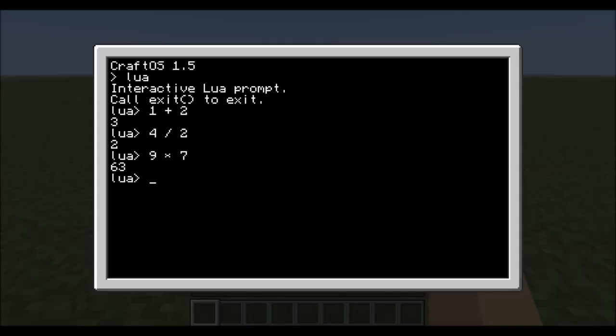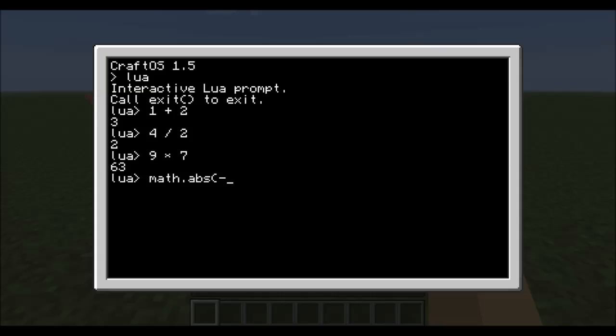There are other math functions. Let me pull them up real quick here. Like the following function, math.abs or the absolute value, which means you put a negative value in here, like negative 900, it would say that you have 900.